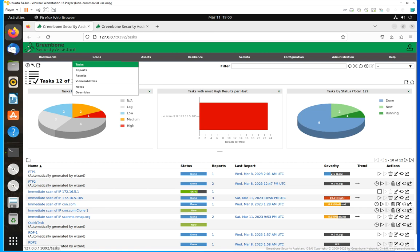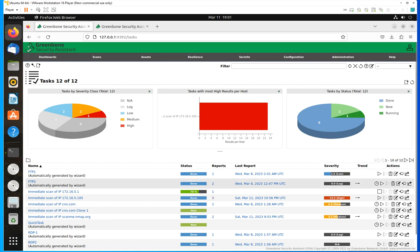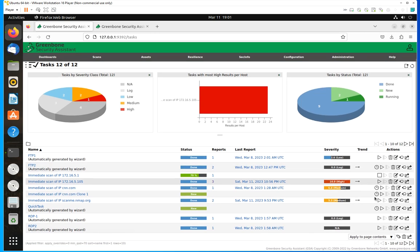So that is from the task menu — a lot of information here. Lastly, before I move to the other menu, right from here you can also restart or delete the scans you have configured for these tasks.